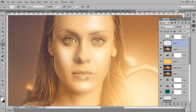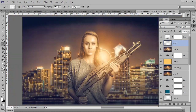This is the part for dodging and burning so that we can get the very best result for your image. This is the best way to do the dodging and burning.